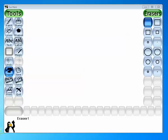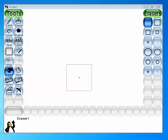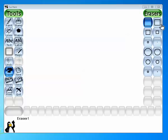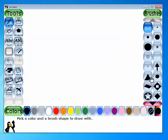Let's have a quick glimpse on the screen. This is your Tux Paint. This is your working area or drawing area. These are your tools. By default, the paint tool is always selected. These are the colors and these are the brushes.